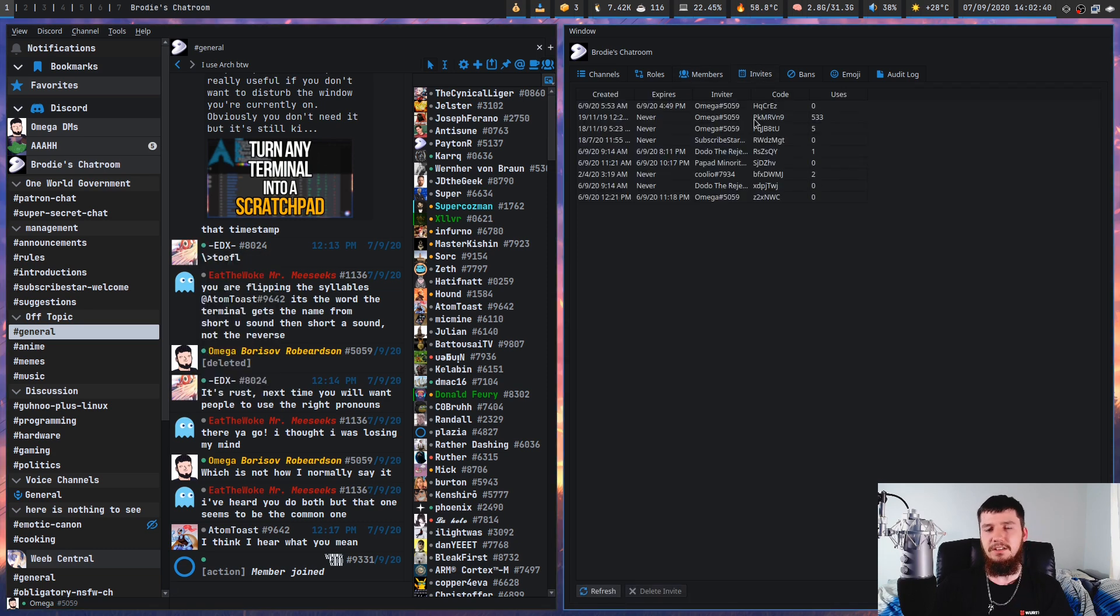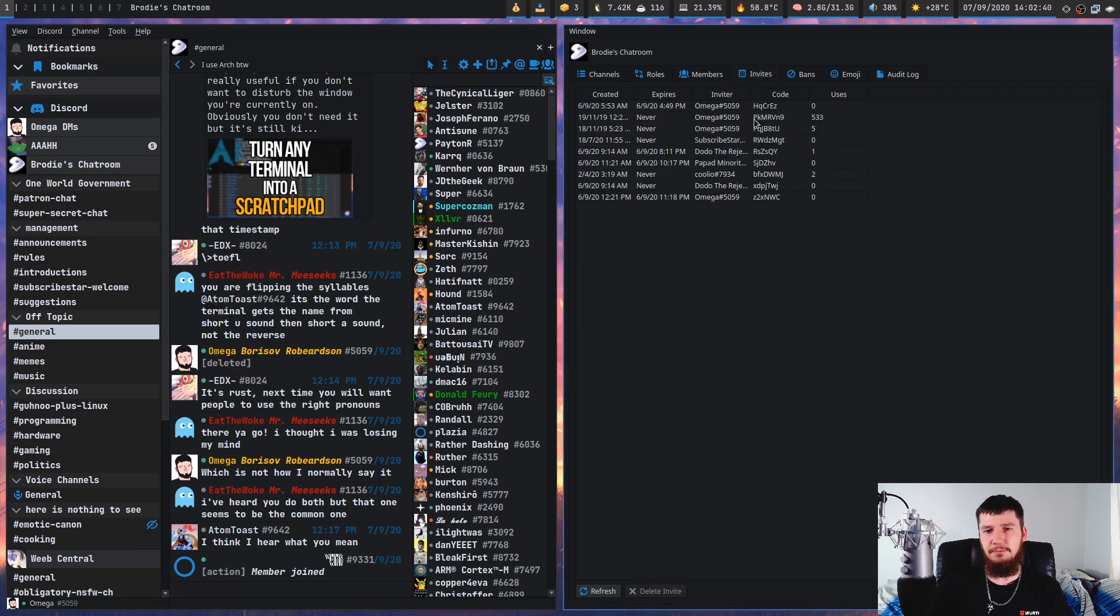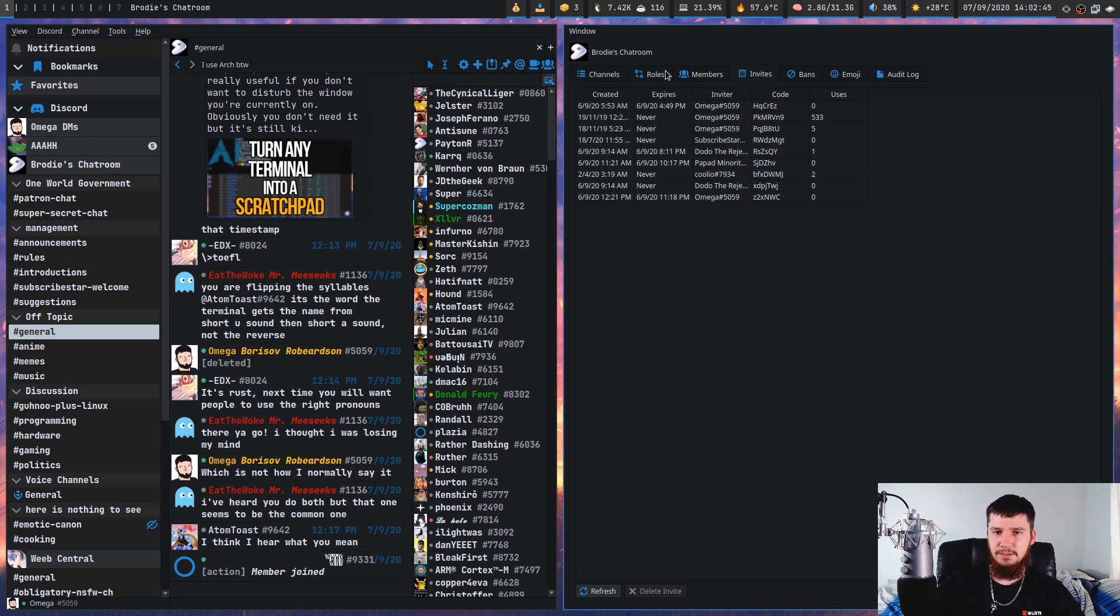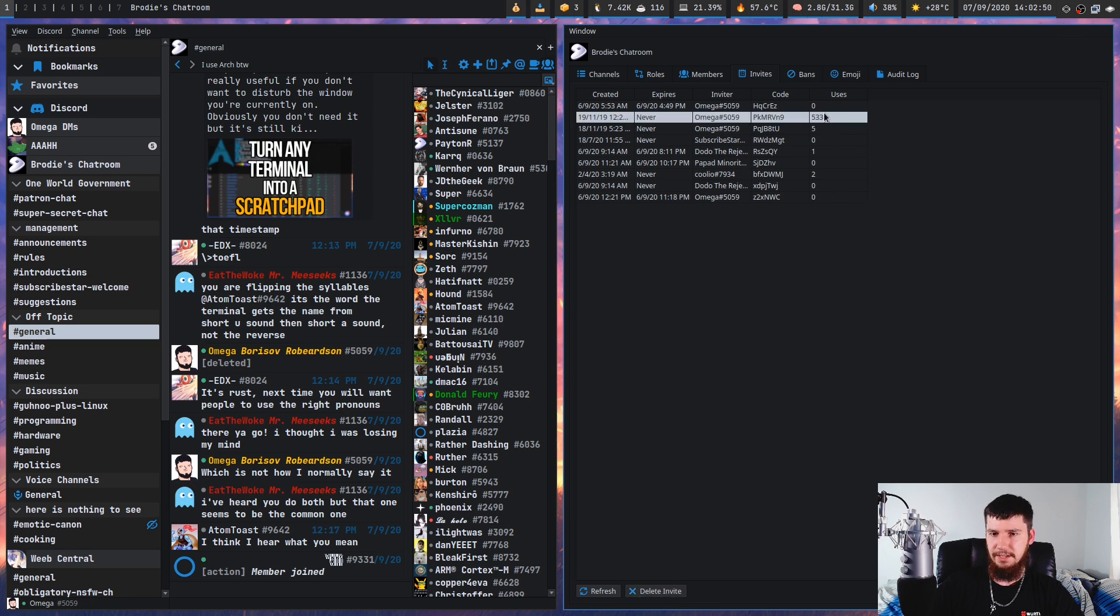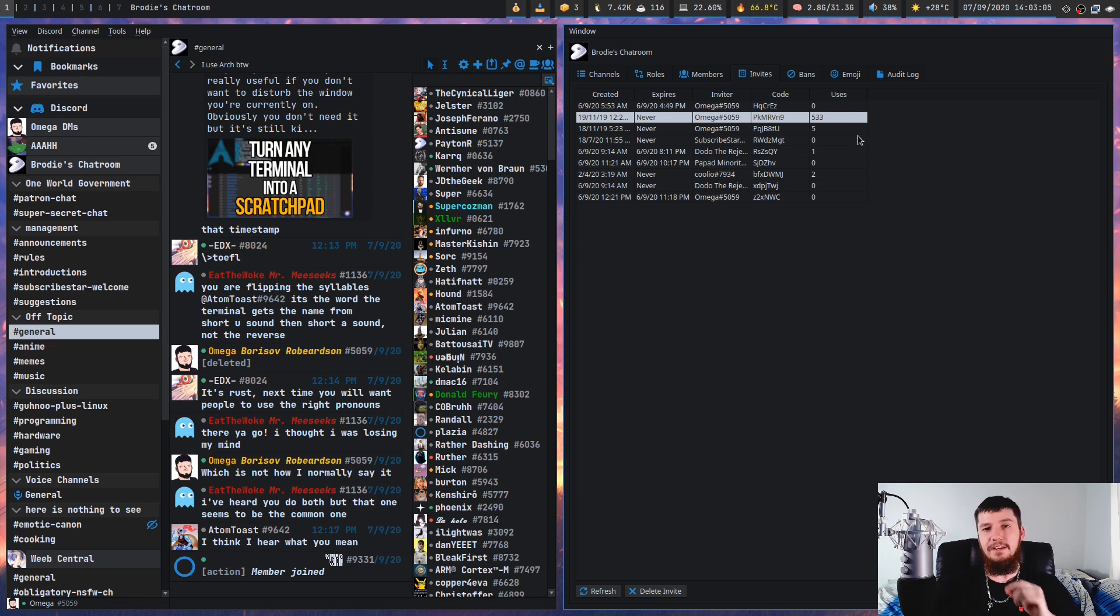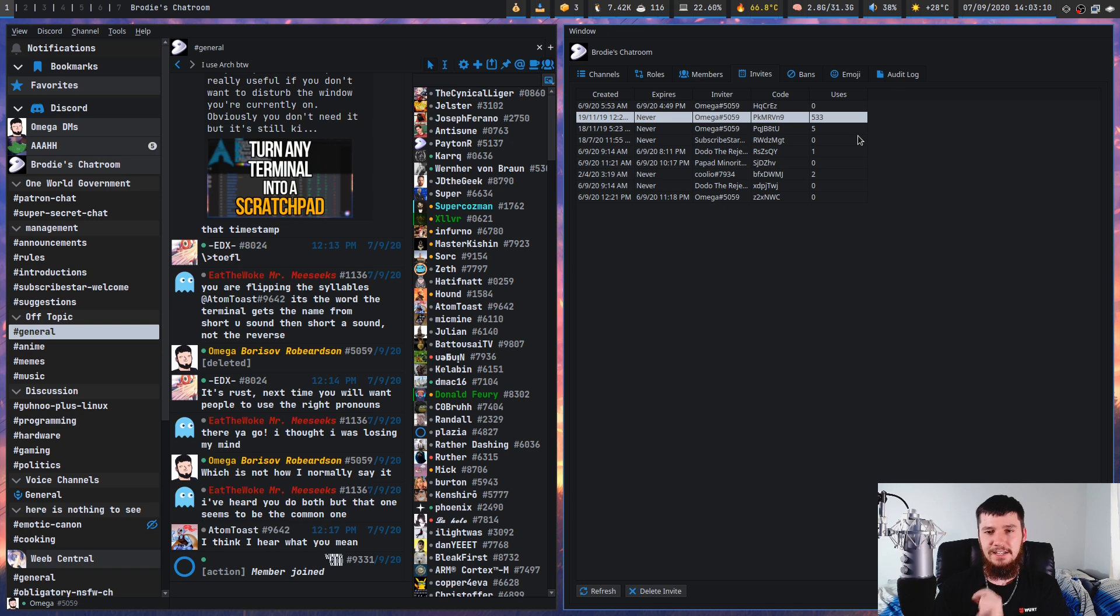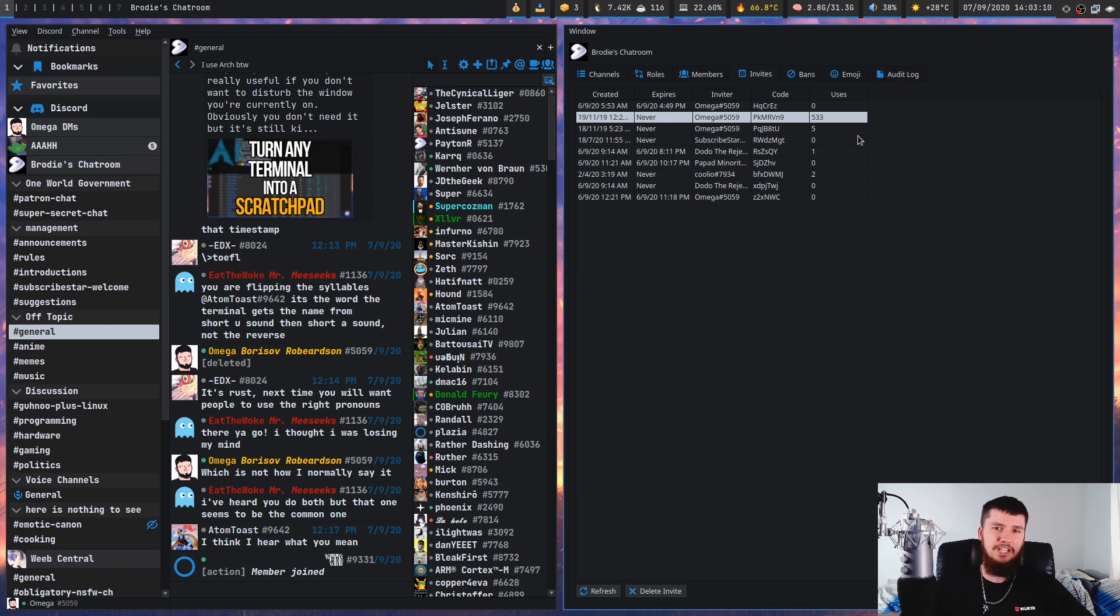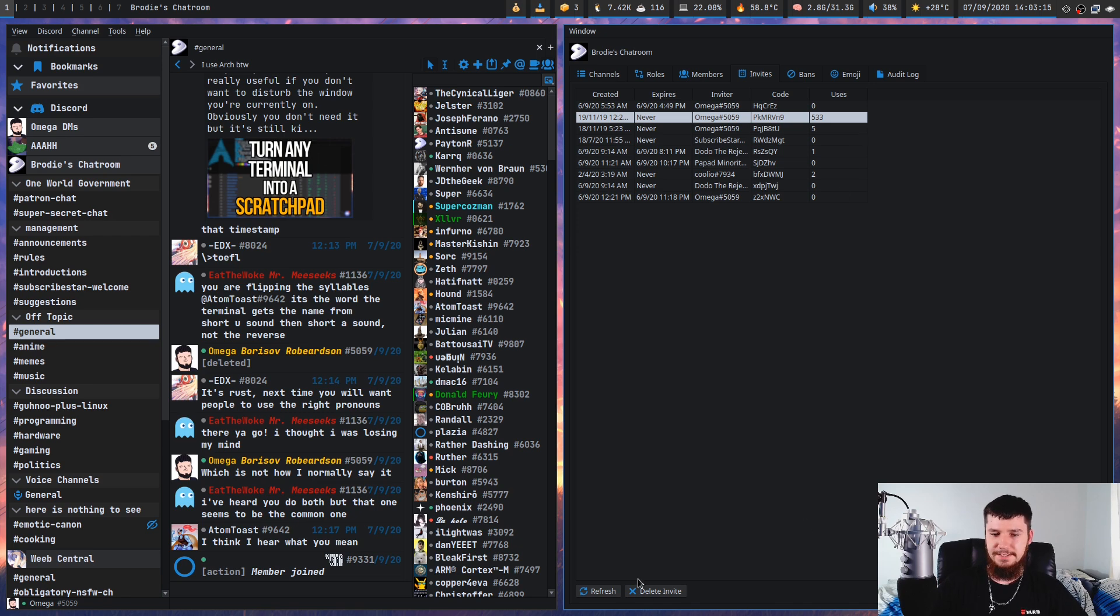So on to the next one, we can see some information about the invites that were made, when it was created, when it expires, who actually made the invite, the code for it, how many times it's been used. So this one right here would be the one that's on my YouTube video. So it seems like 533 people have used it. Jesus, I didn't realize there was that many people in this server. And if there's an invite that you don't want to exist, so for example, someone's using it for a raid or something, you can delete the invite with this button down here.